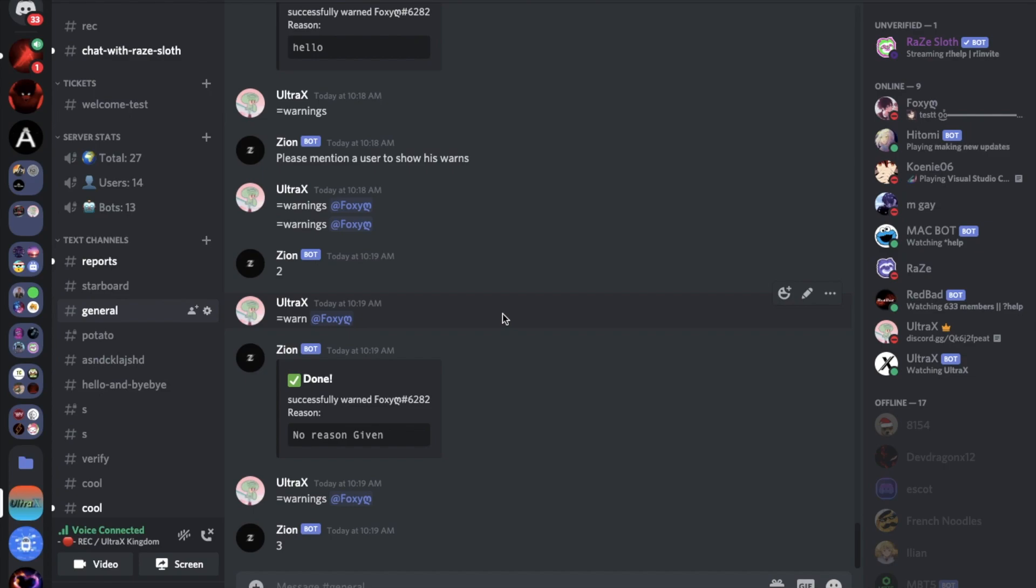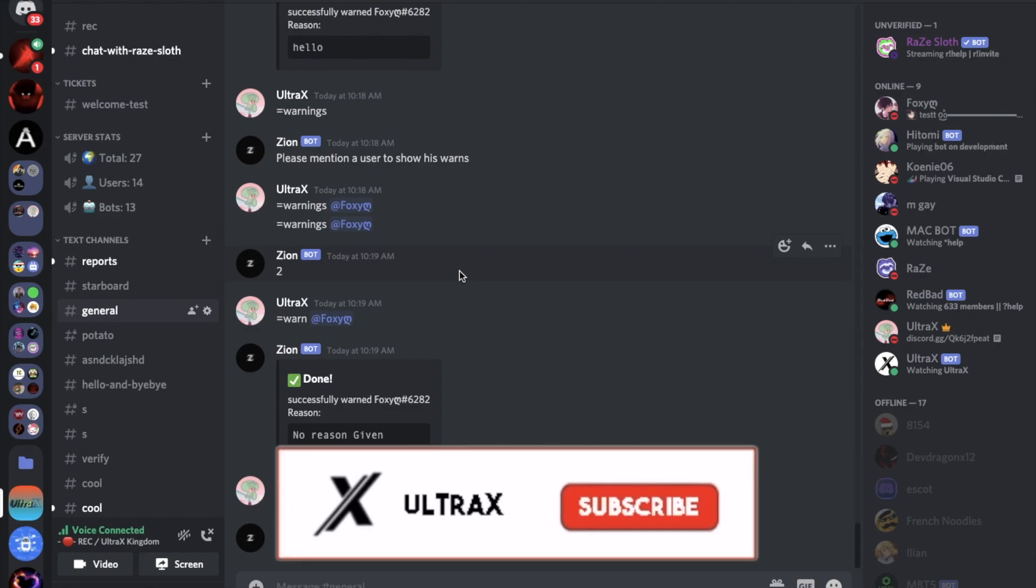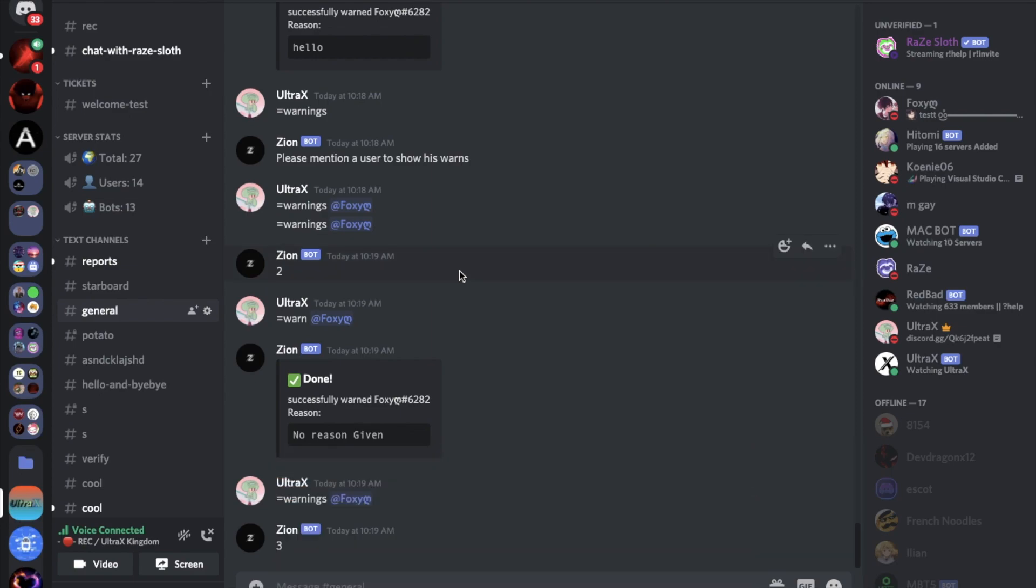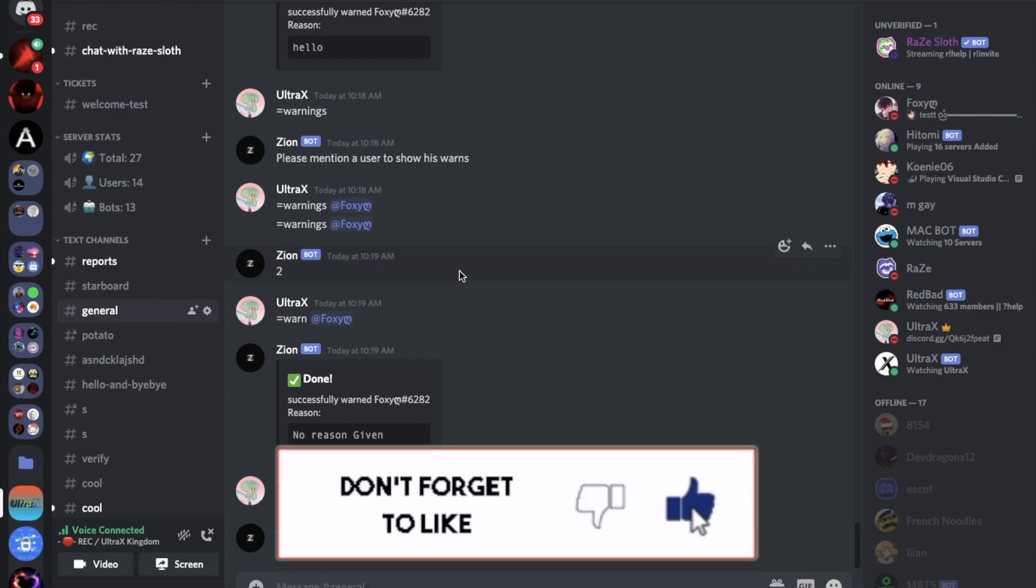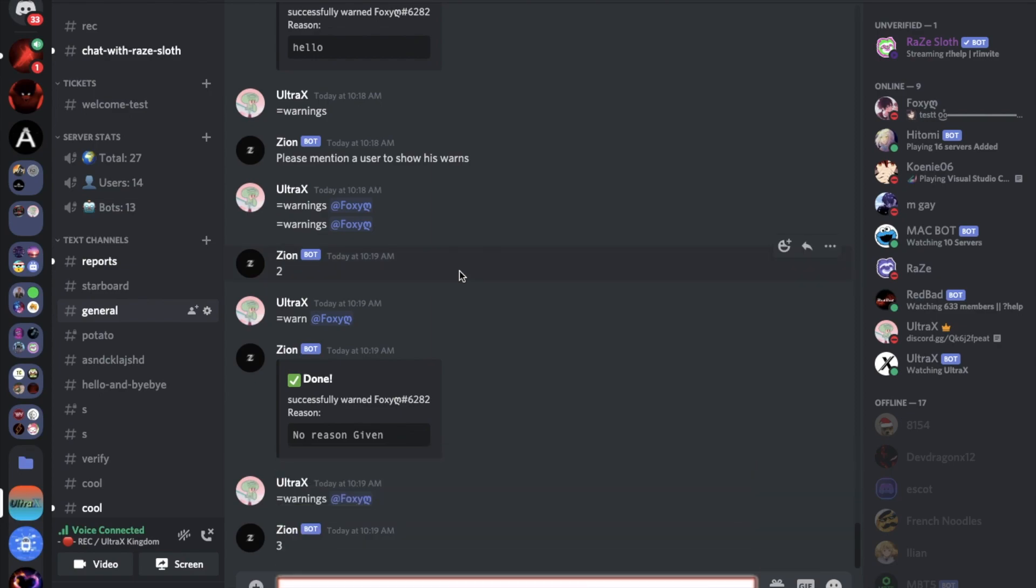Okay so that was it for today's video. I hope you enjoyed, don't forget to like and subscribe and even comment down below what you want the next video to be. That's it and ciao.